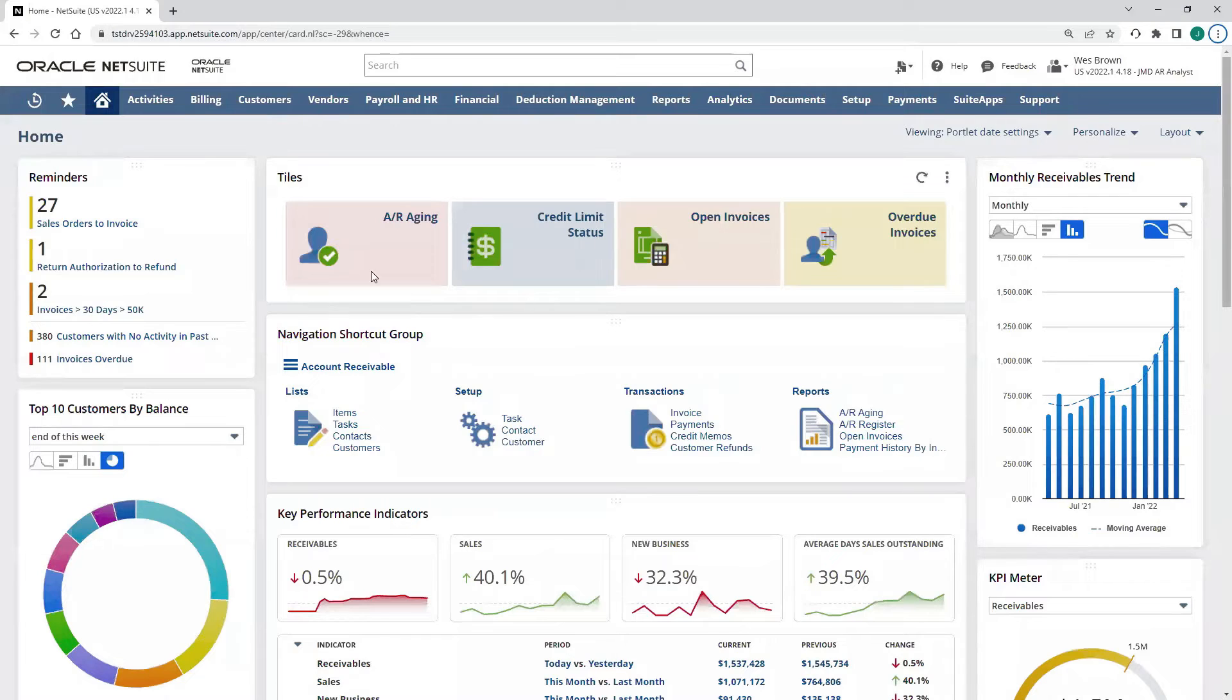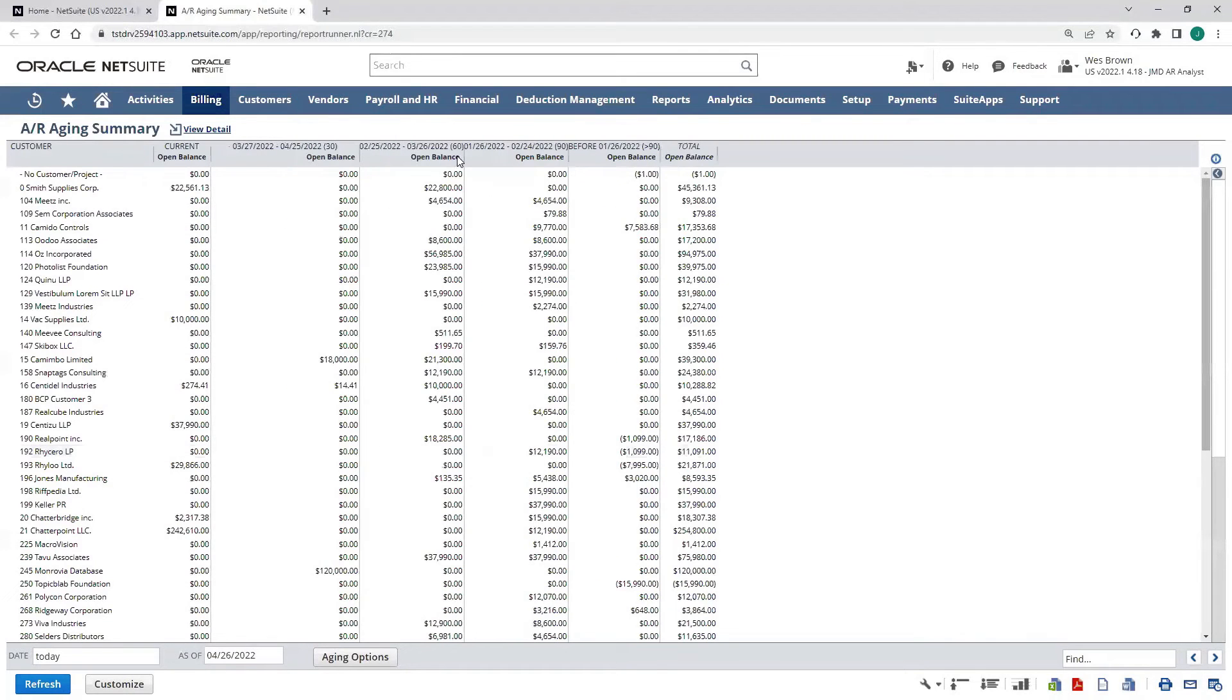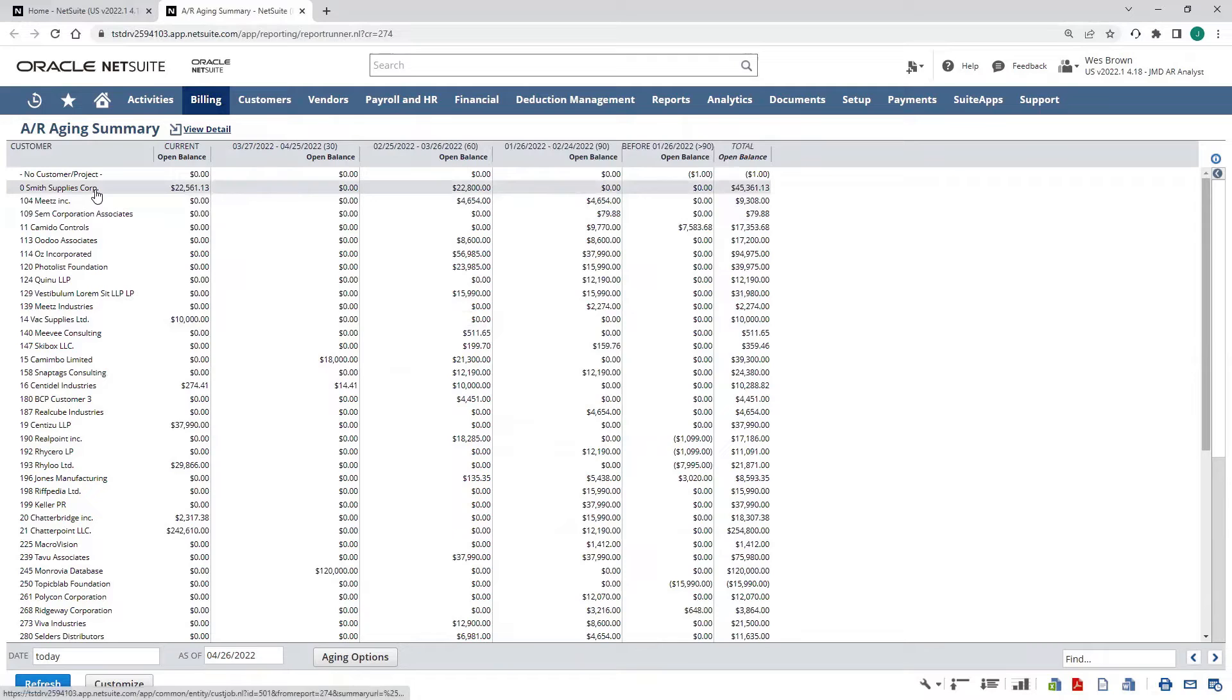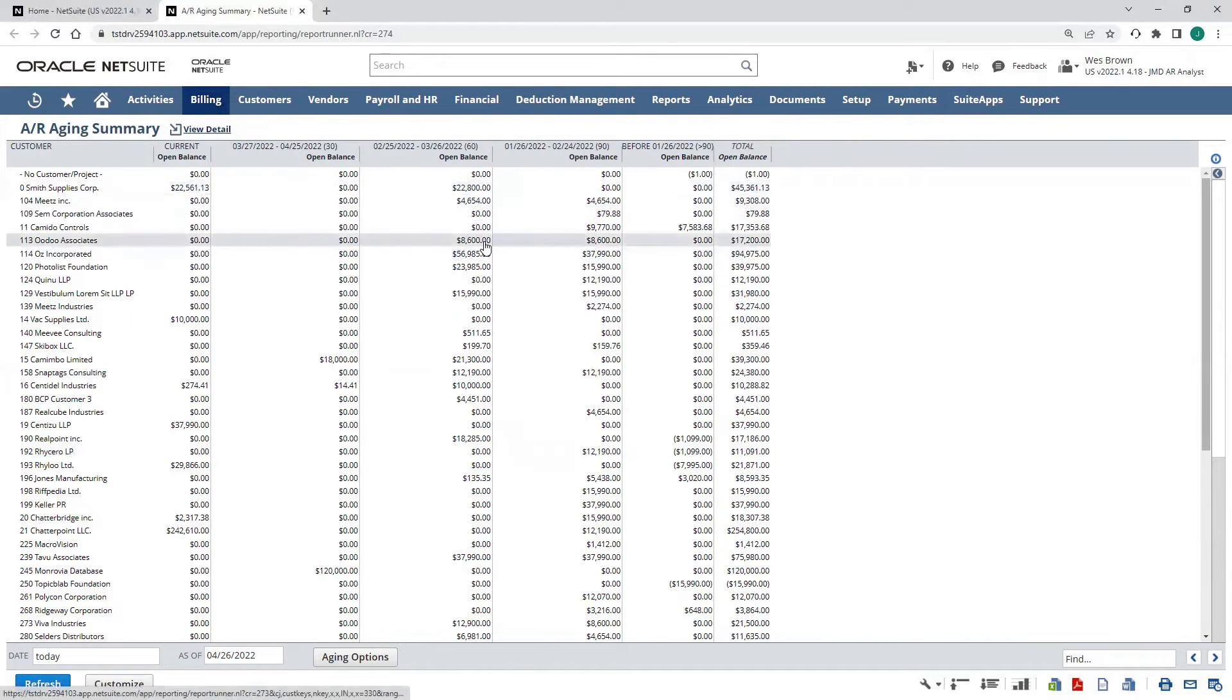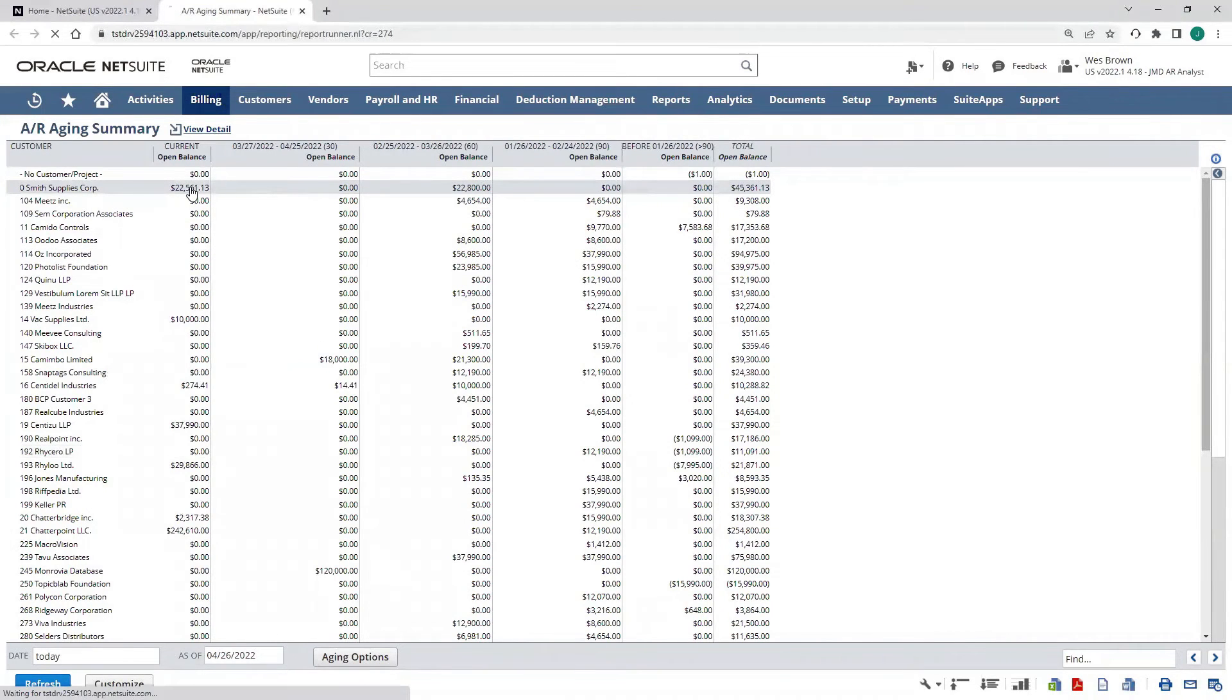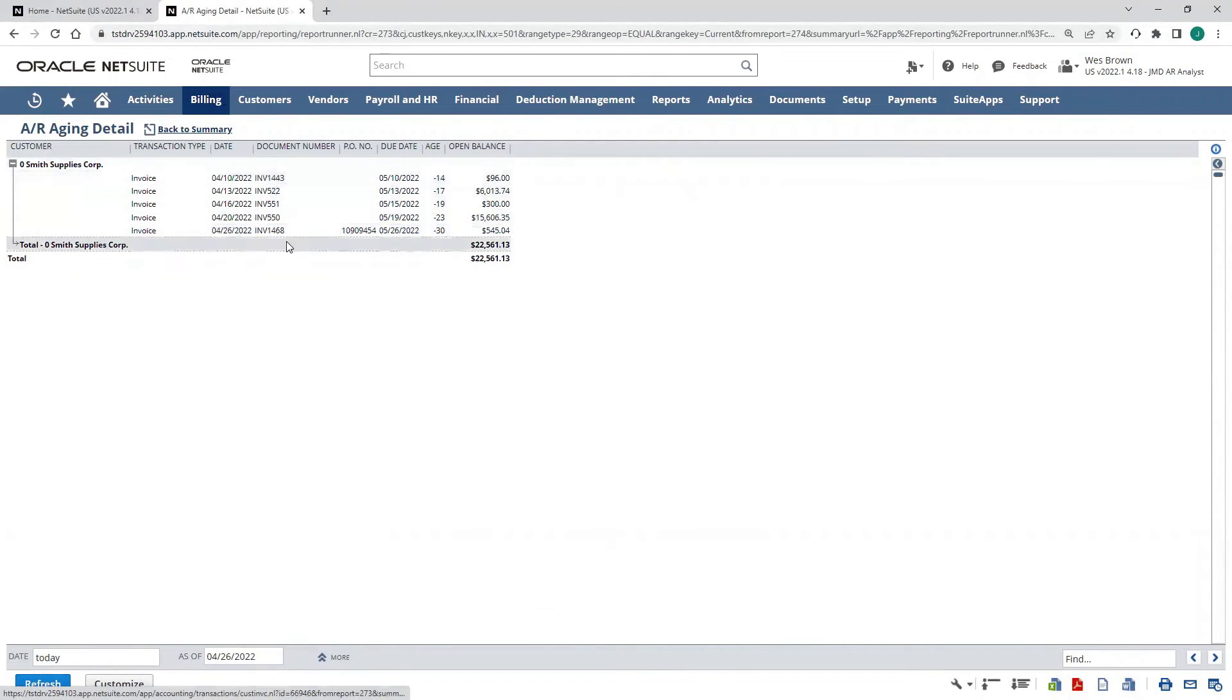Back in the system, I'm going to pull up a quick AR aging report so we can take a look at that. Here's a real-time AR aging report where we can see all our different customers, and then up here at the top, 30-, 60-, 90-day open balances, and then total before and total open balance. These are going to be drillable, just like any NetSuite report. I could drill in and see the underlying total open balance for Smith Supplies, including the invoice that we just generated.